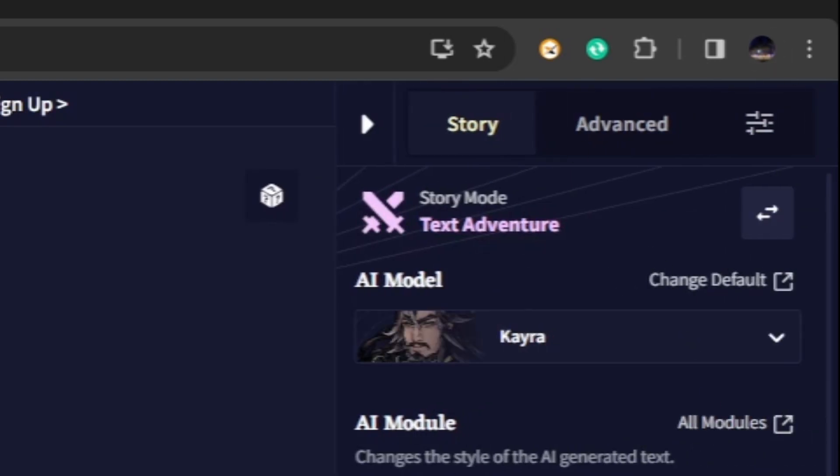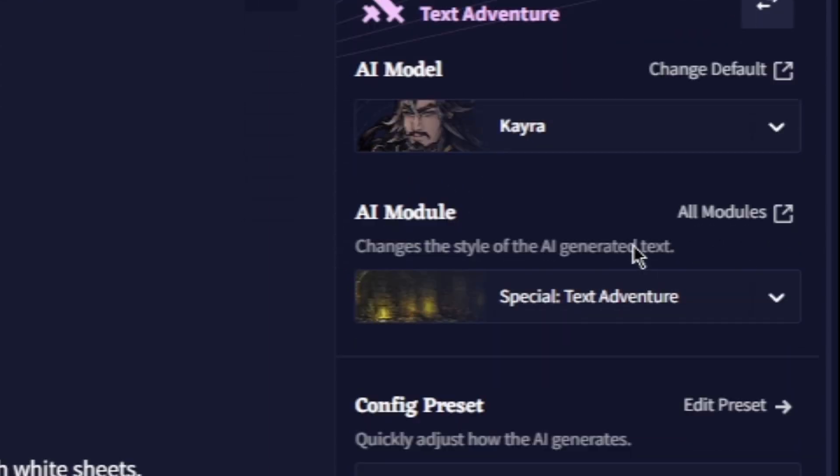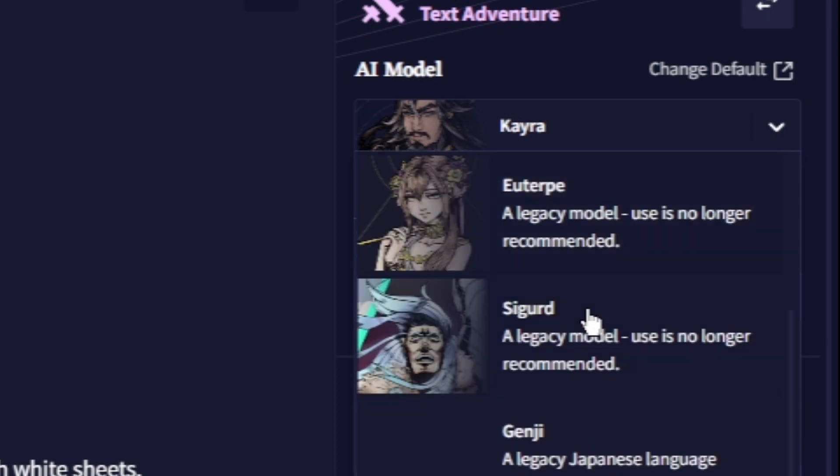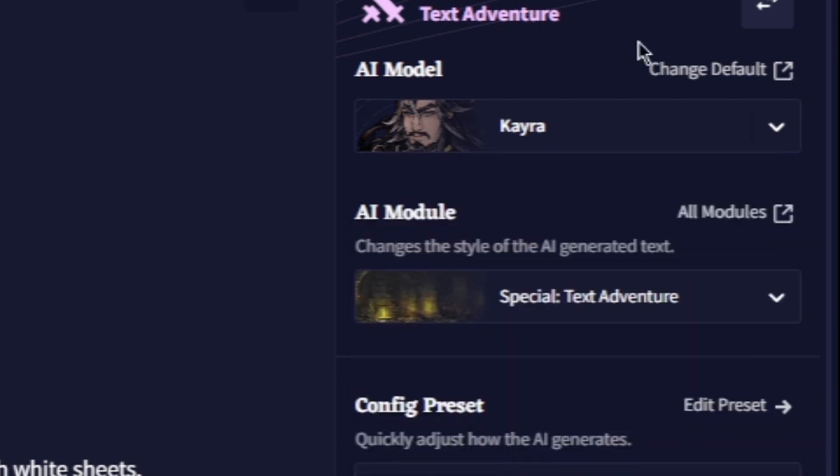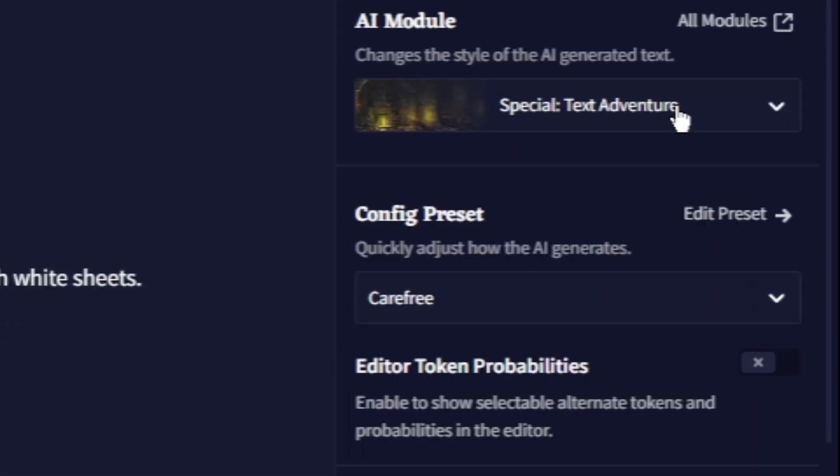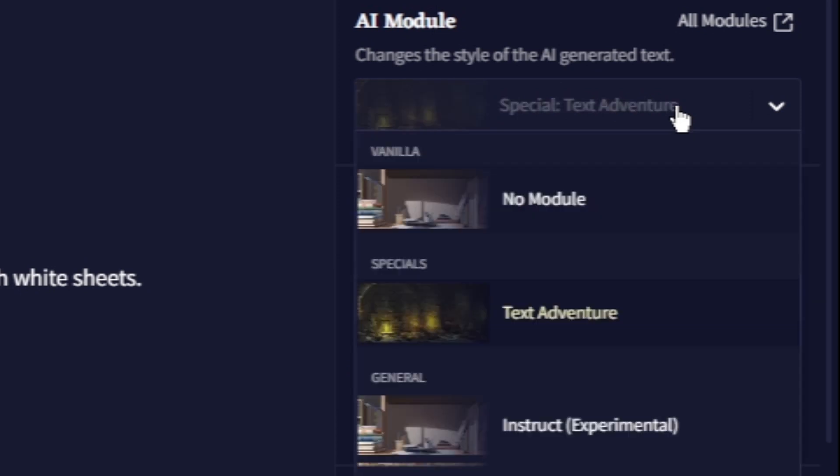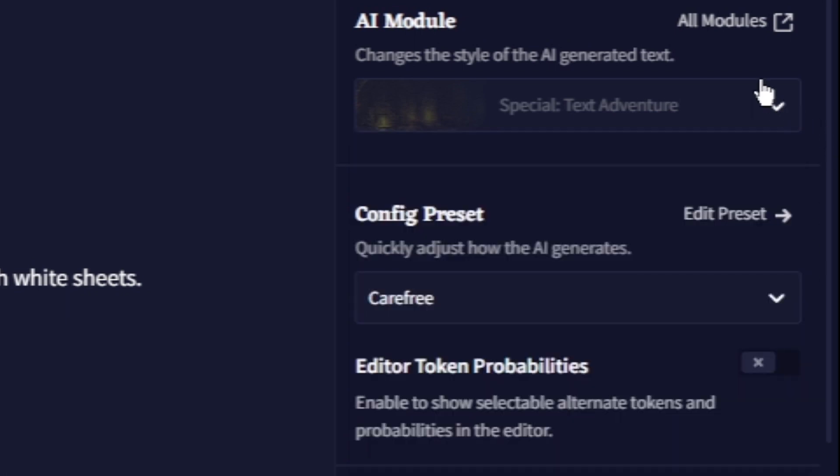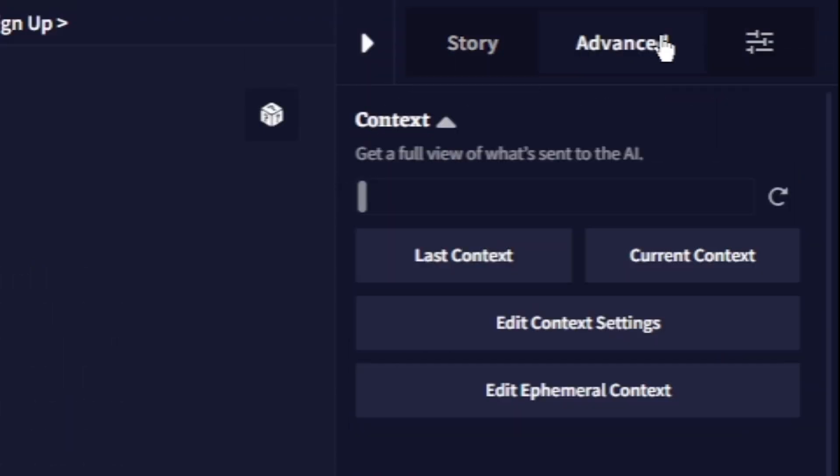Here we are on text adventure, so we have different AI models here to work with. Currently we have Kyra but we can change this to different characters as we can see. We also have a module, so you can choose no module or text adventure and there are many different other modules in here.